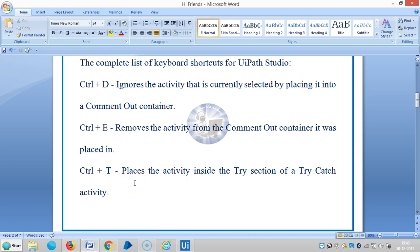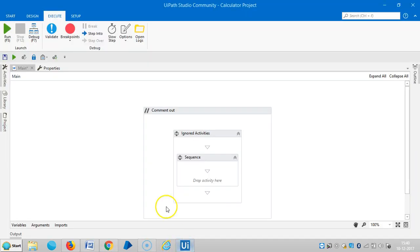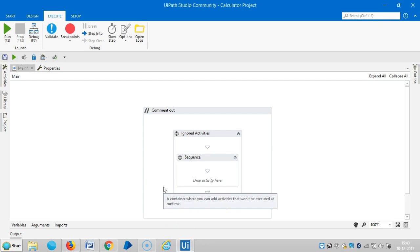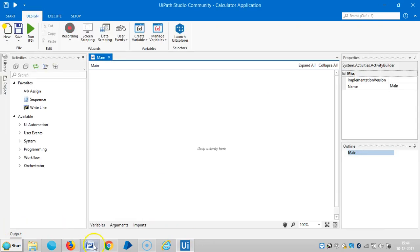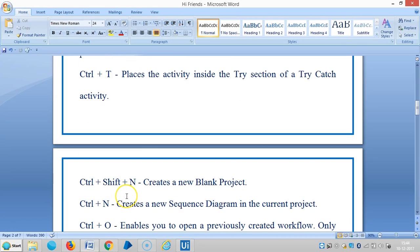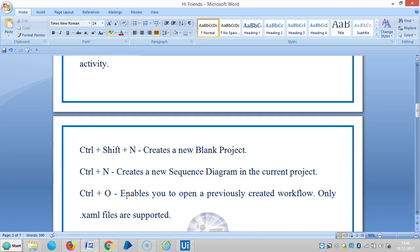The next one is Ctrl+T, which places the activity inside the try section of a try catch activity.